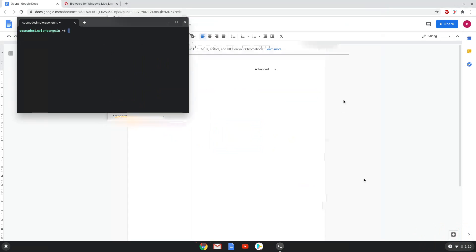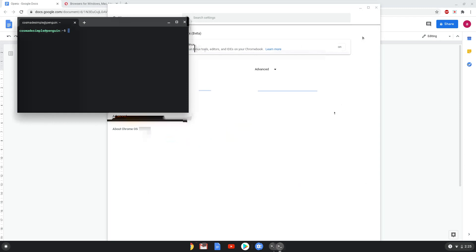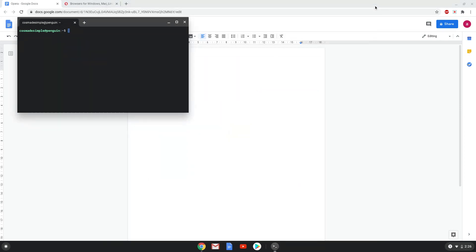Now that we have enabled Linux apps on our system, we will continue to the next step, which is to run one command in a terminal. The command is in the video description. Now we will copy the command and paste it into a terminal session.